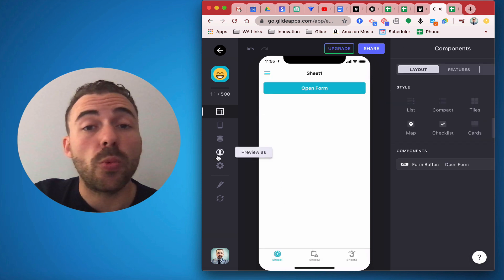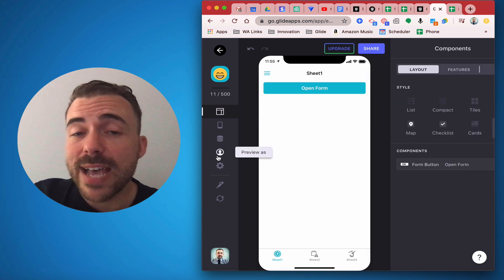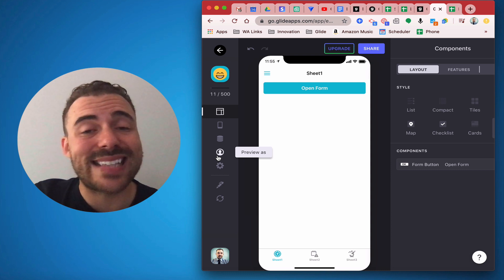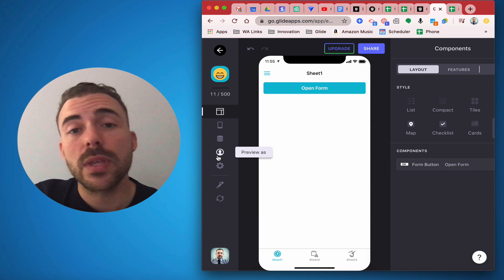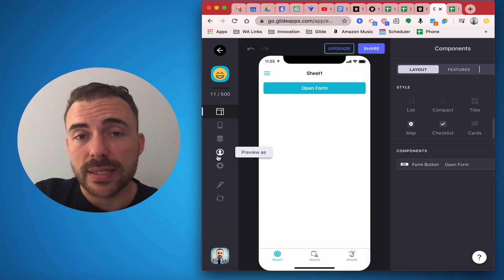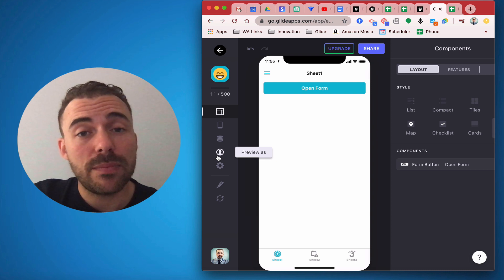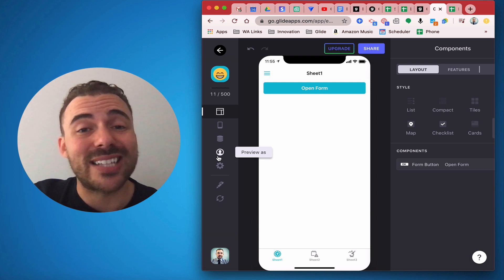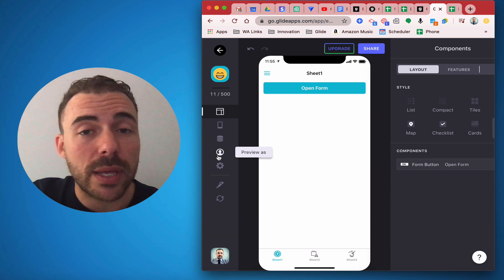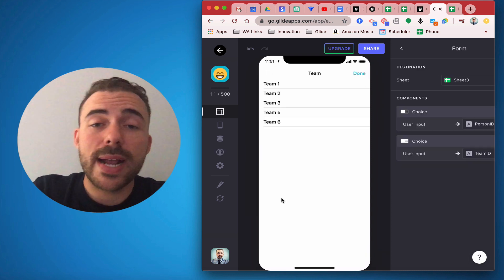Now one caveat to all of this is the fact that the user has to be the one that's signing themselves up for these teams. If an admin is the one signing up a person to a team on their behalf, this logic no longer works because the current signed-in user will be the admin and not the person that we're assigning.